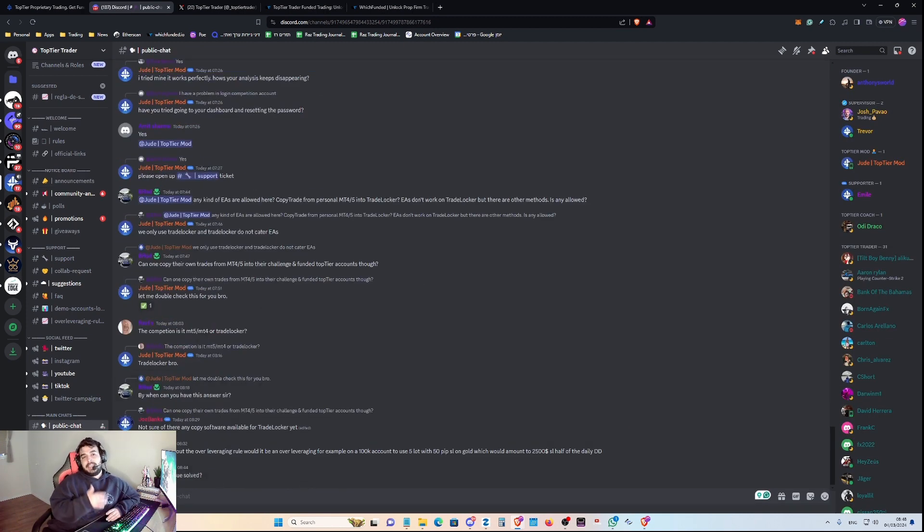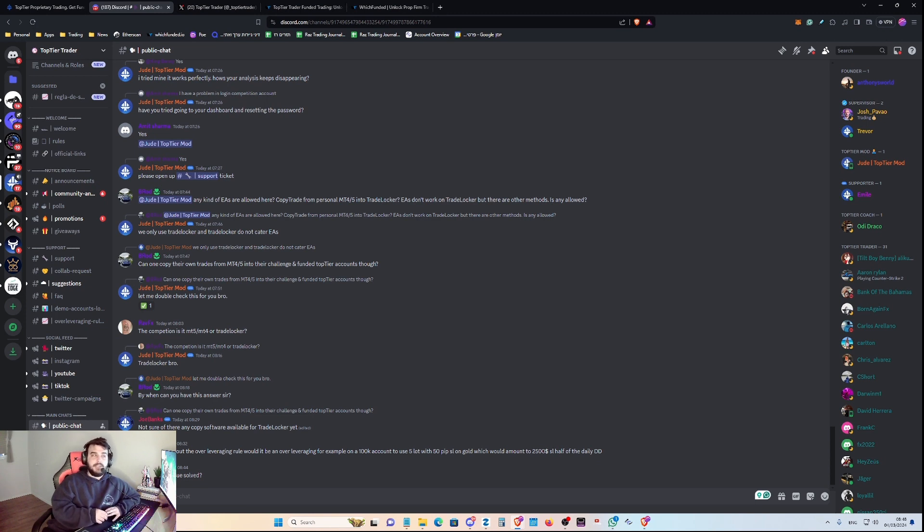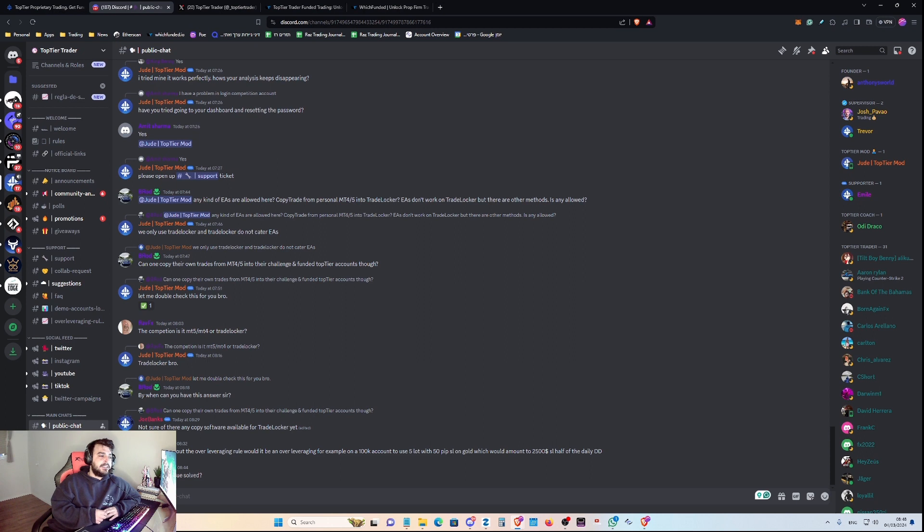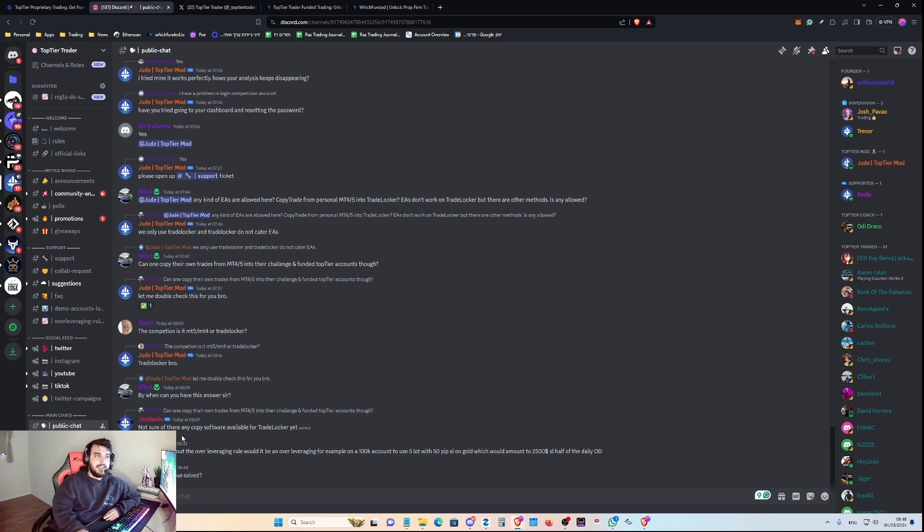Traders are talking here while they are all trading with Top Tier Trader, which is also a good sign. It means that the company cares for their traders and their presence.